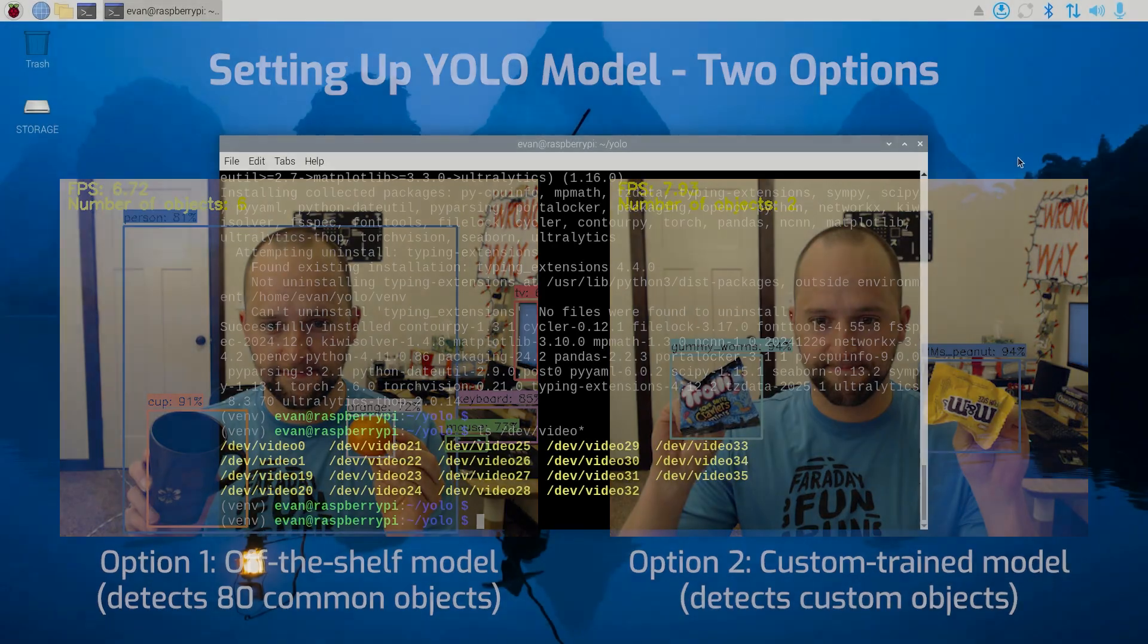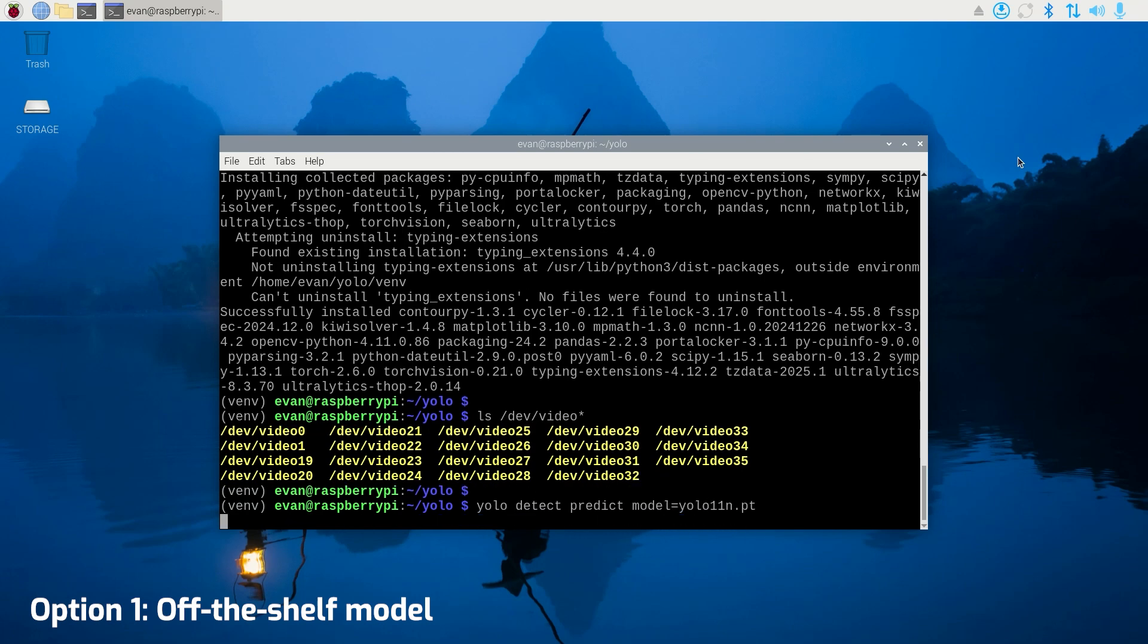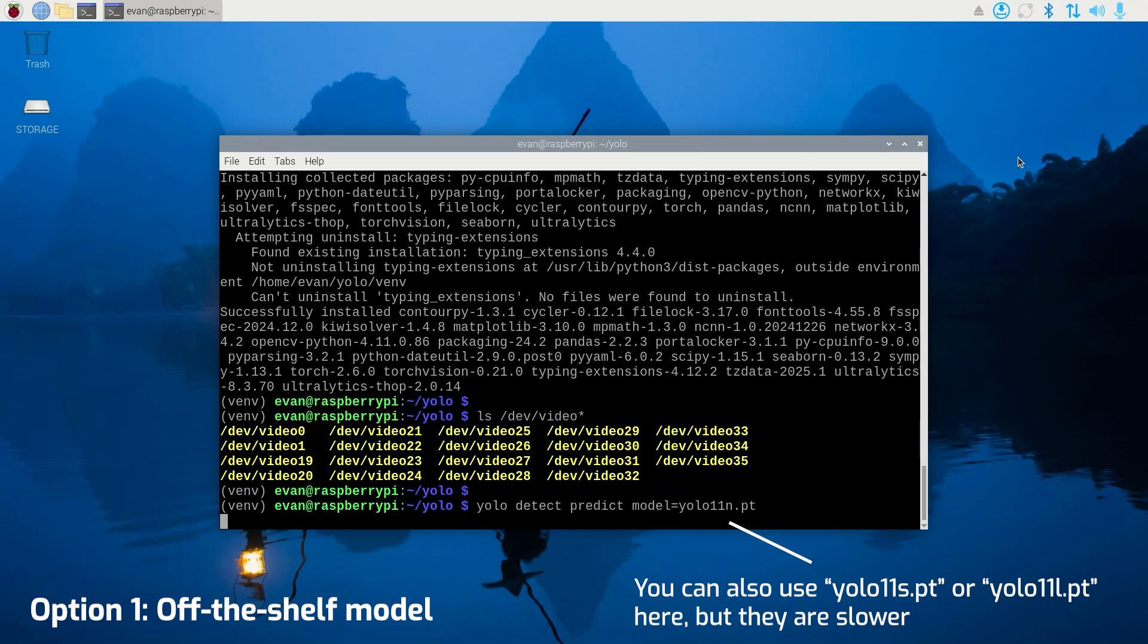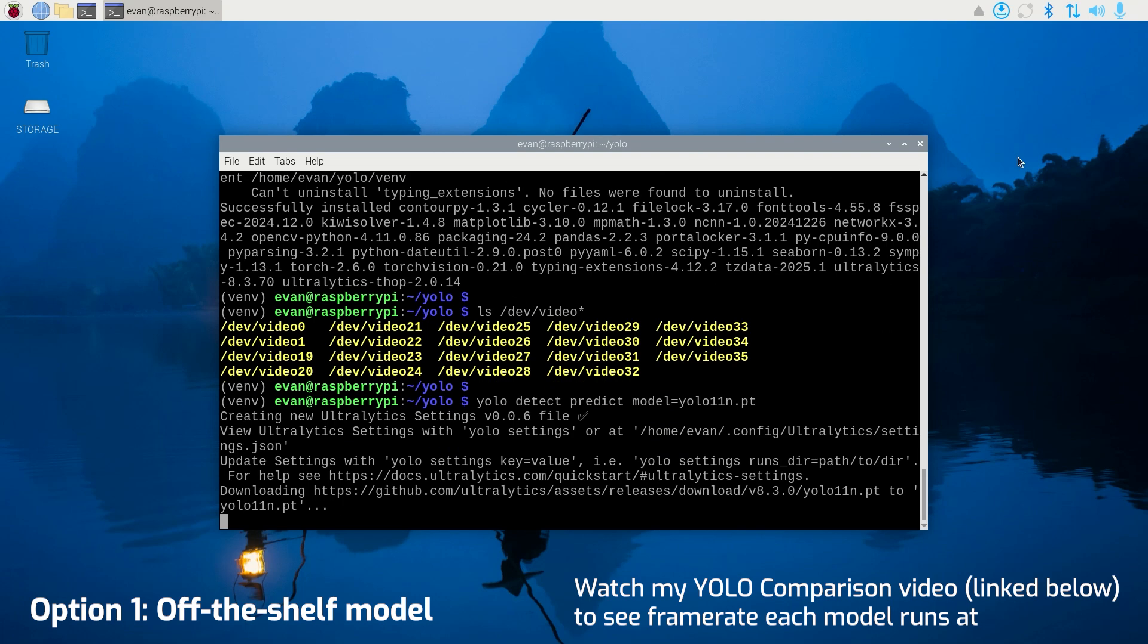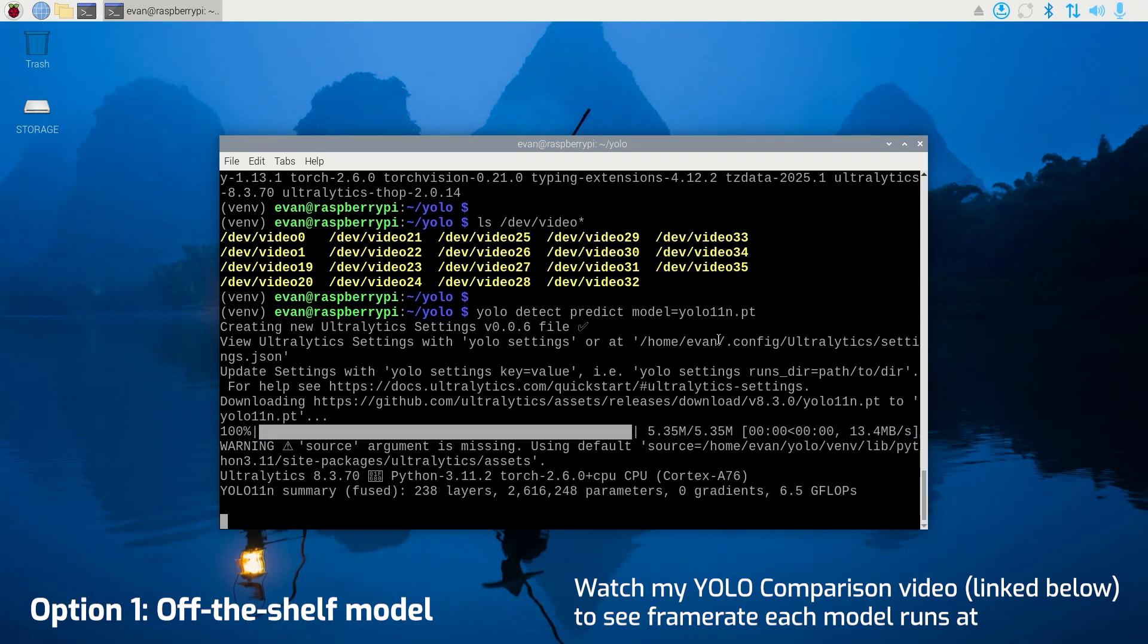To use an off-the-shelf model, download it by issuing yolo detect predict model=yolo11n.pt. You can also use yolo11s or yolo11l here, but they don't run as fast on the Pi. See my YOLO comparison video to get an idea of the detection frame rate you can get with each model.